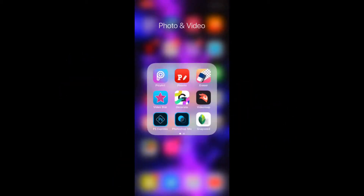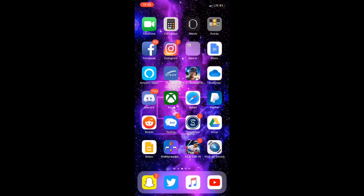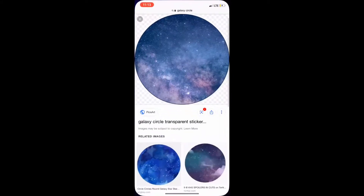What's going on guys, today we're making a simple profile picture. The three apps you're going to need are Fonto, Eraser, and Photoshop Express. First you're going to want to start off by going on to Safari and finding your background.